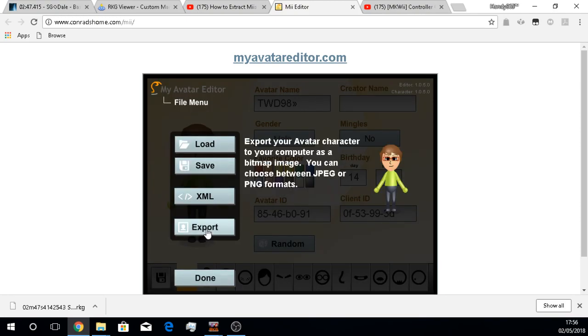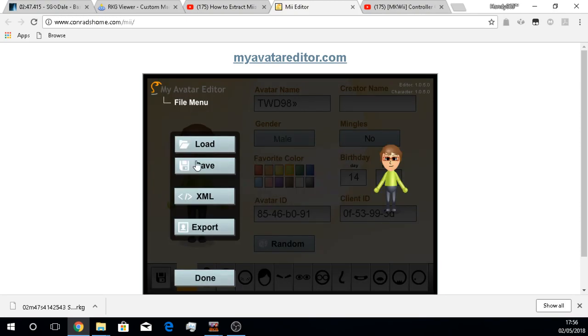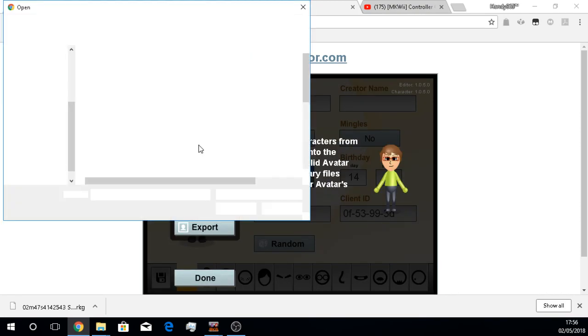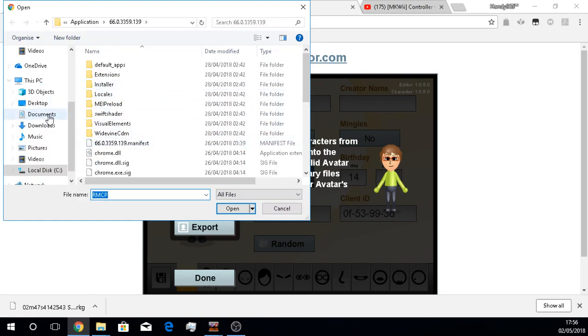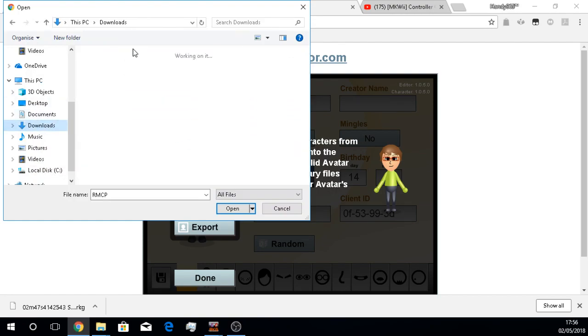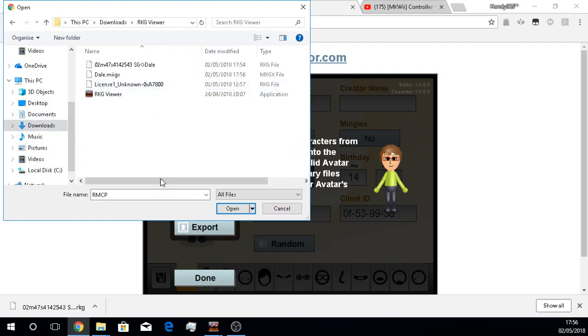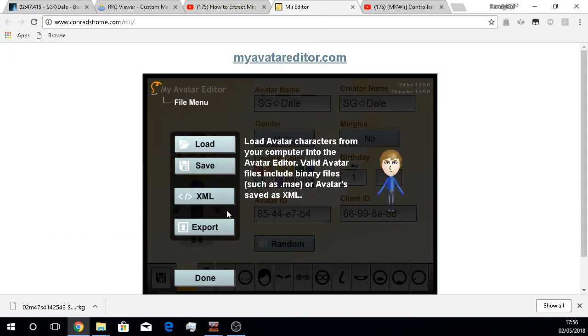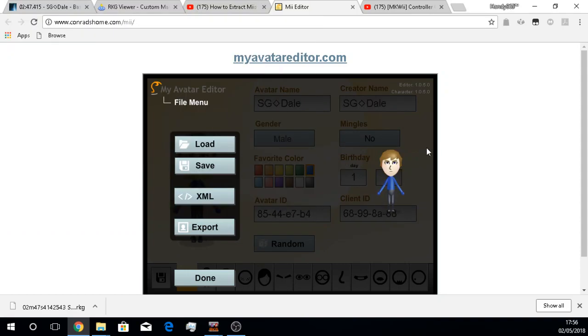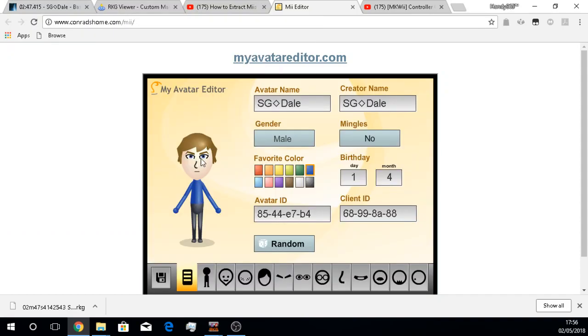I actually use Troy's Mii to sort of test this out. If we go here, we got his Mii and you can see that is clearly him.